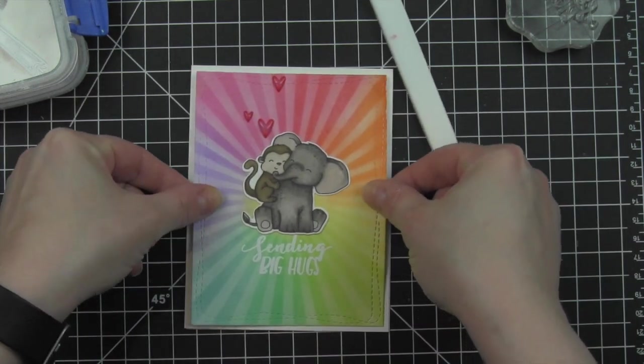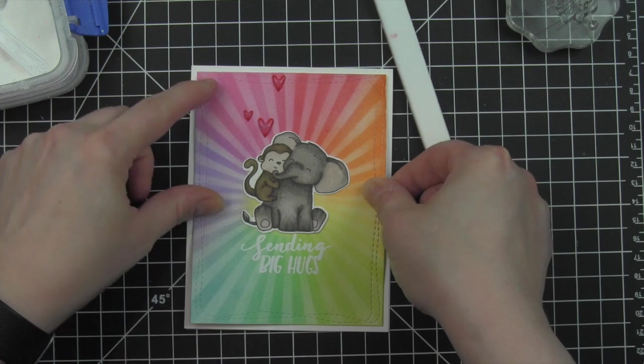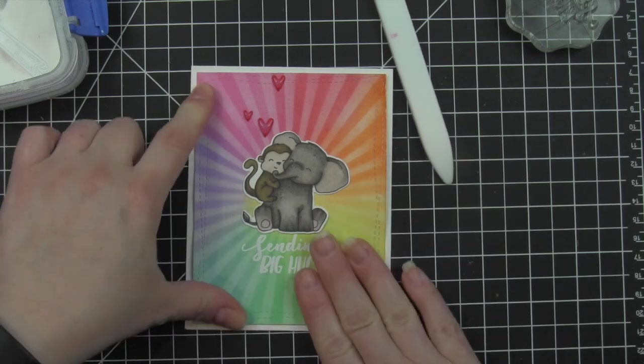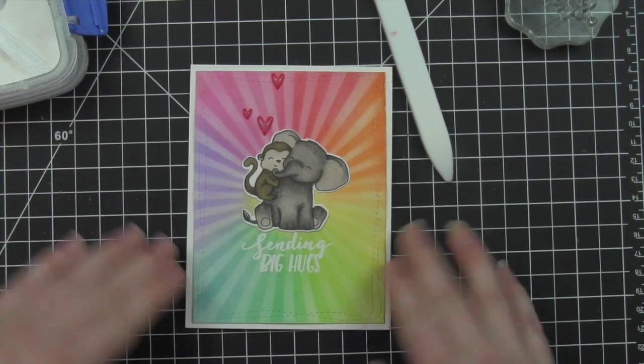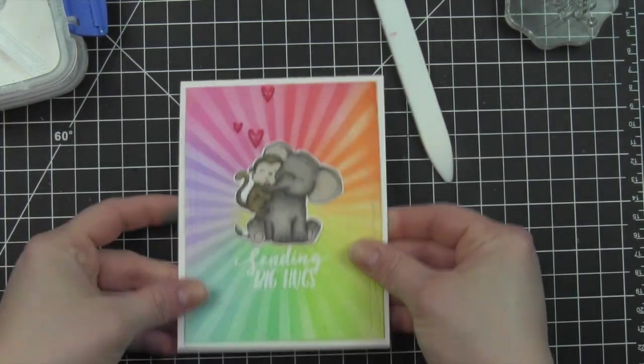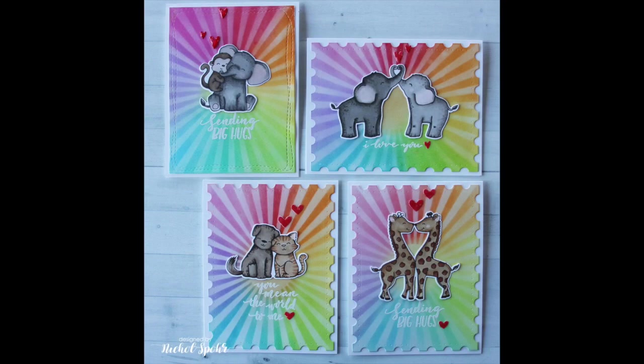Thanks for joining me today for this Mix and Match Monday card project, featuring lots of different products from My Favorite Things, Winnie and Walter, and Simon Says Stamp, plus more. The supplies I use to create these cards are listed and linked below the video here on YouTube.